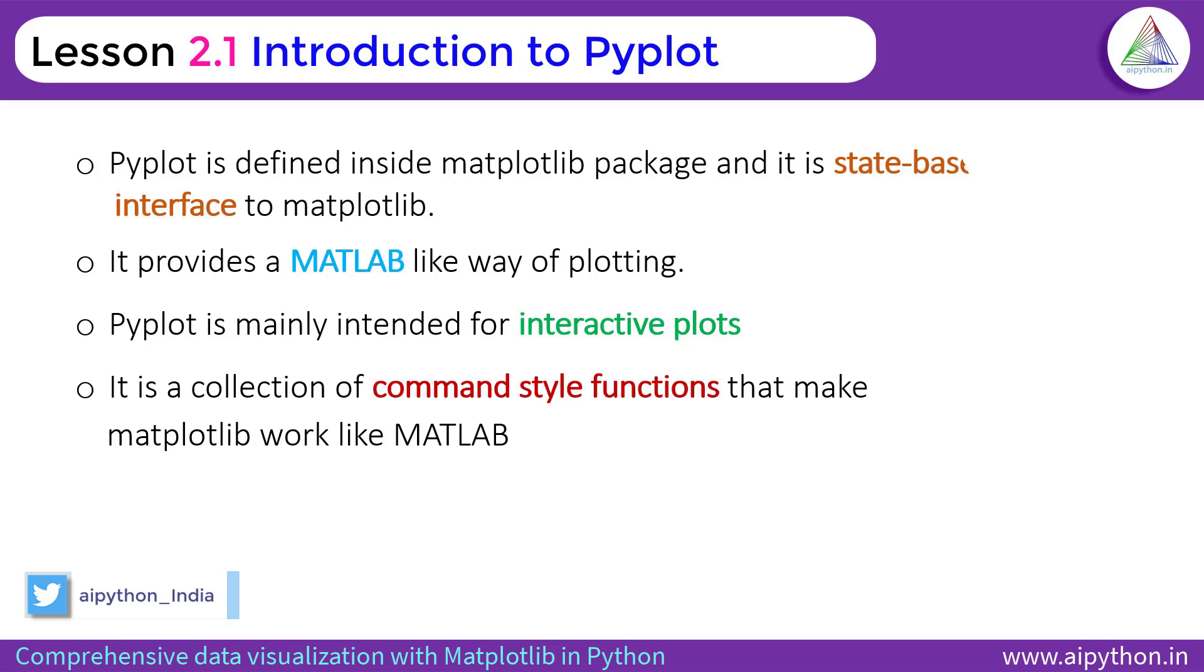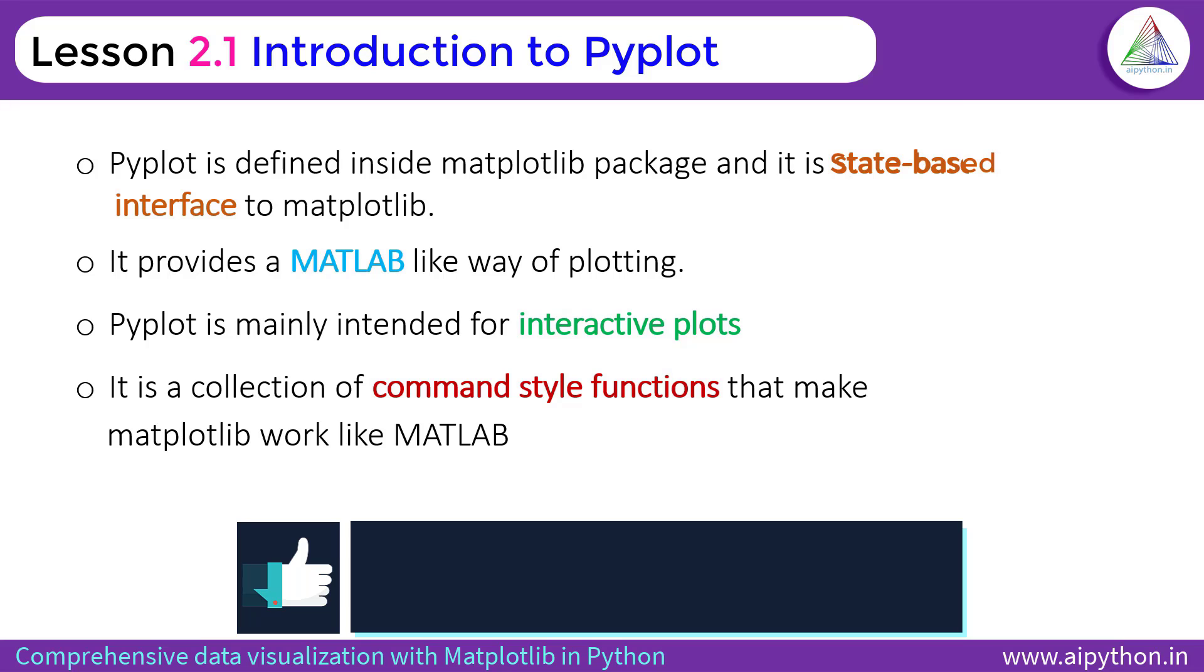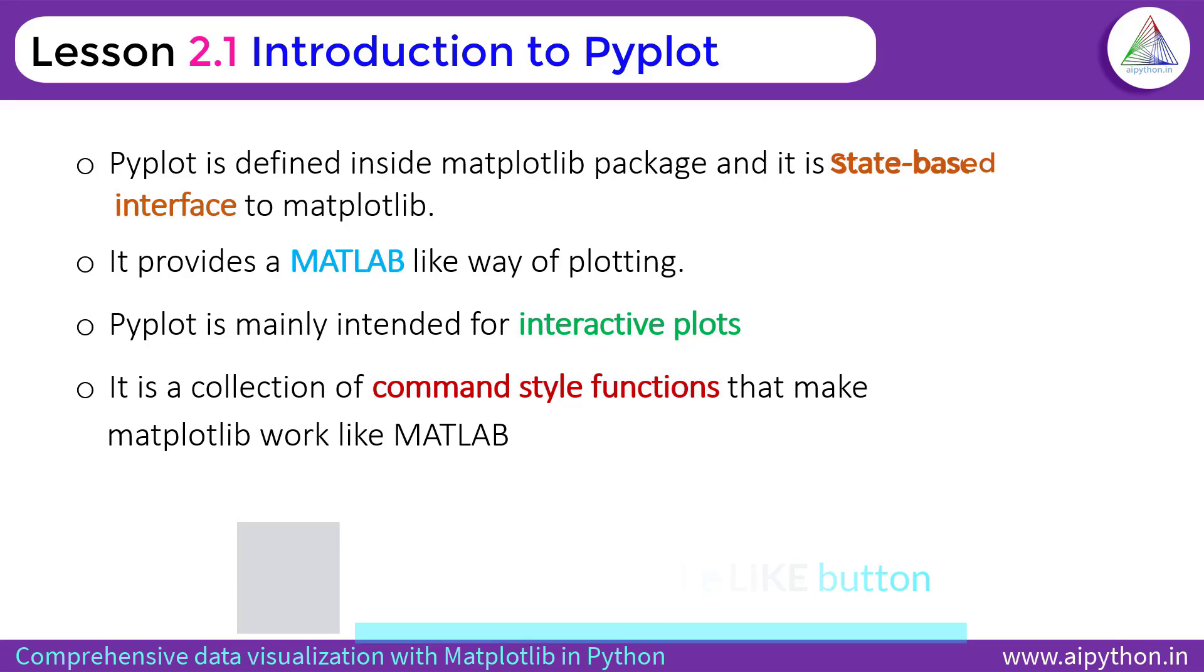State-based means various states are preserved across function calls. It keeps track of current component applied in the plot. Let's say you applied some axis label. State-based interface means it knows that you have applied this function of Pyplot.